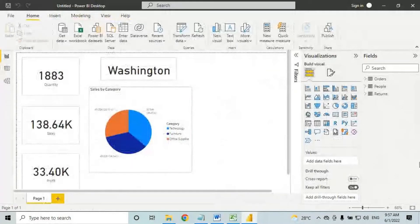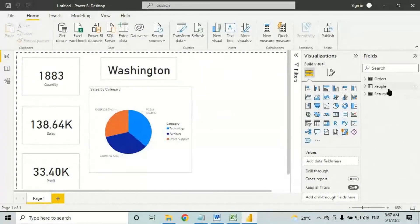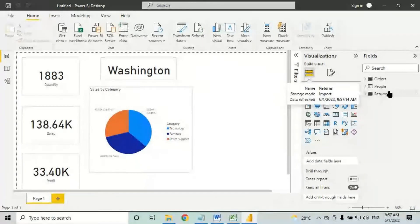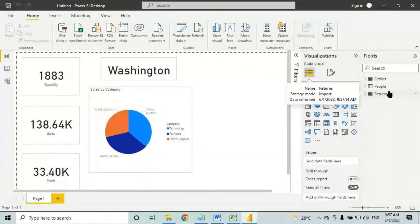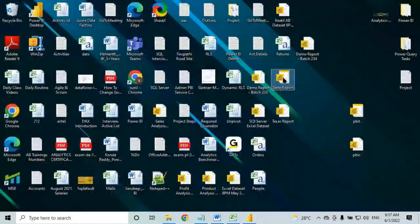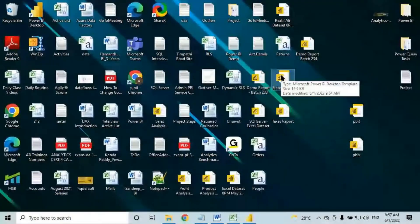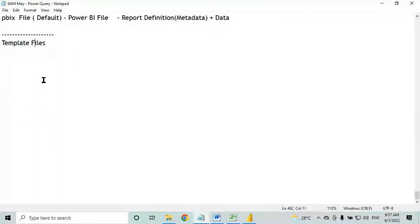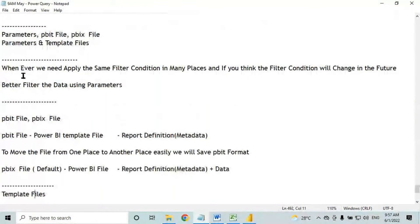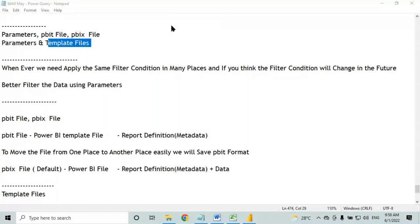If you want to generate the same kind of reports for different states, regions, or categories: create one report, save it as a template file, and use that template for creating all other reports. This saves a lot of time. So this is all about parameters, PBIT file, PBIX file, and template files. We will stop here.